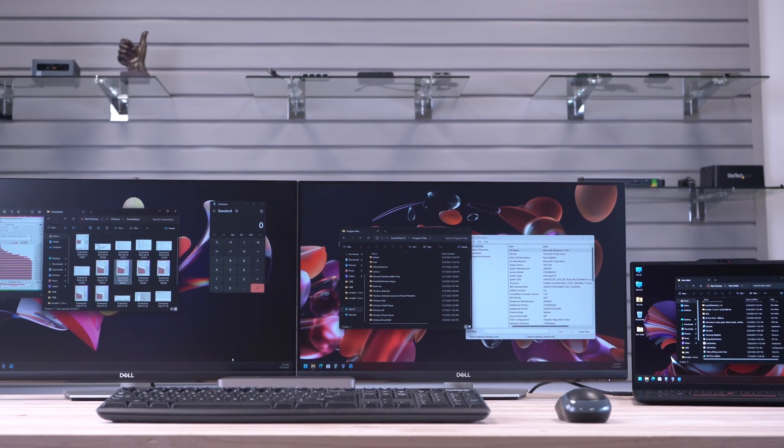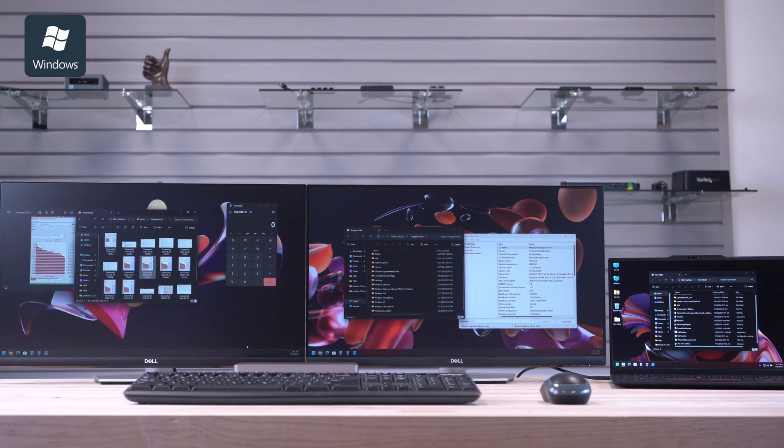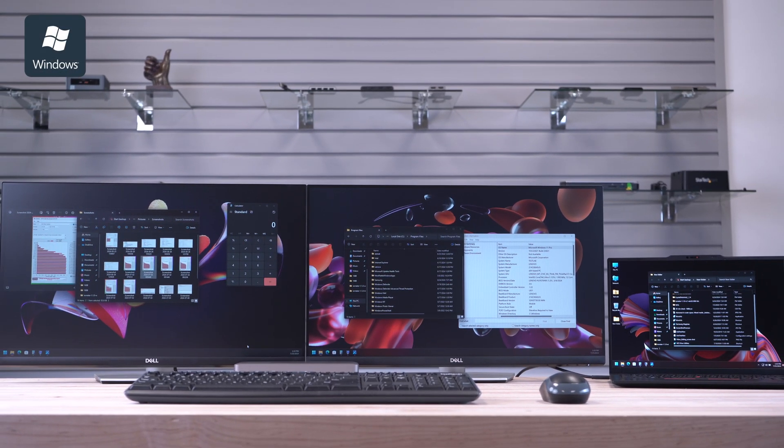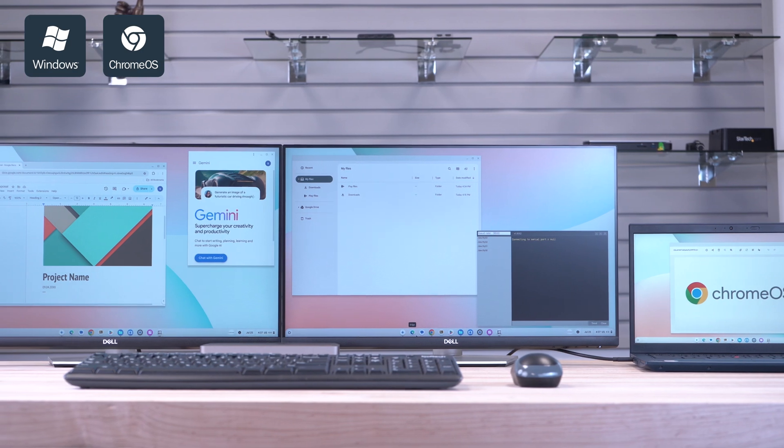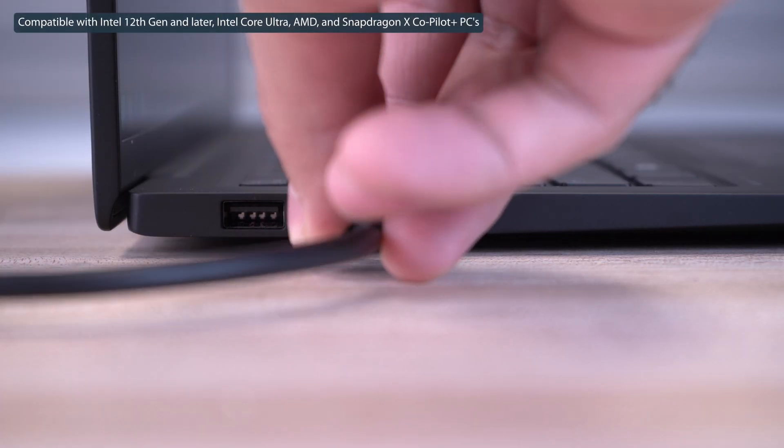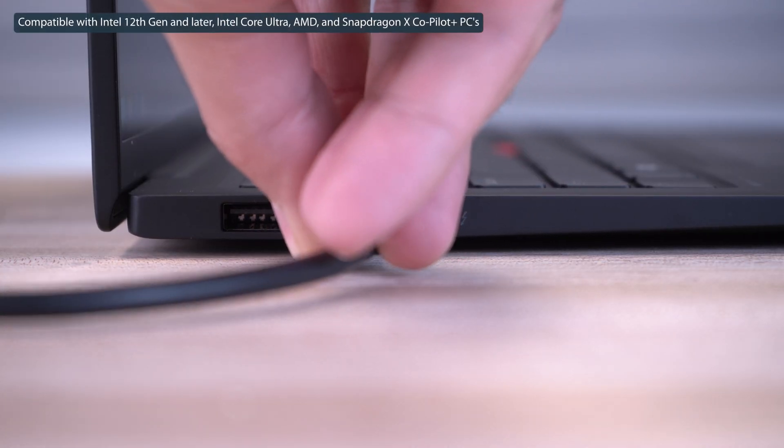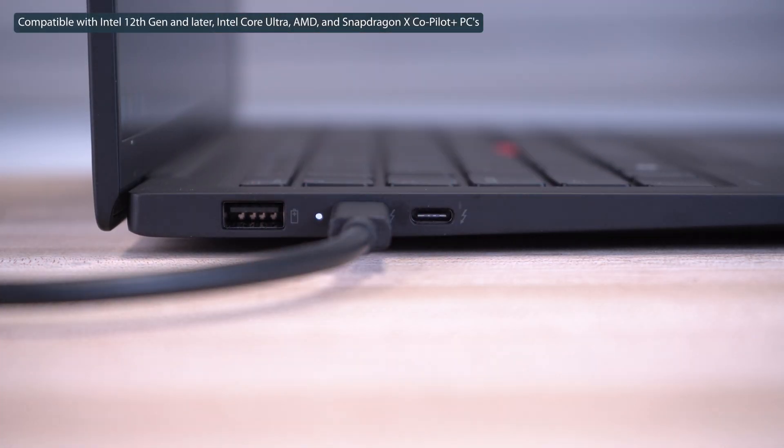It is compatible with Windows 11, Windows 10, and Chrome OS, providing optimal performance with Thunderbolt 4 and USB 4 laptops.